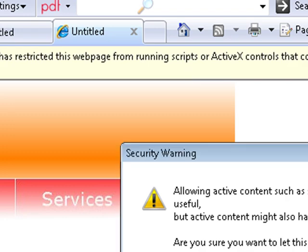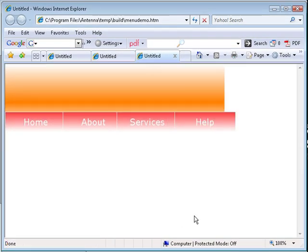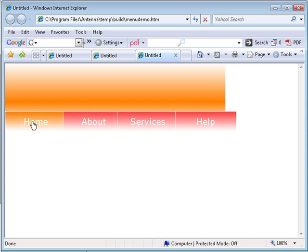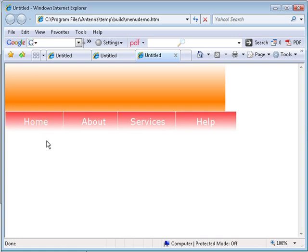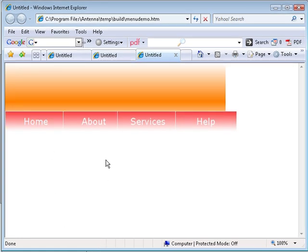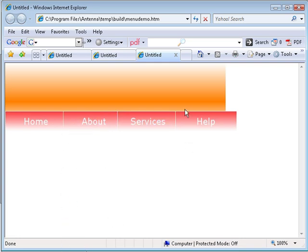You may have a yellow bar at the top. Click on Allow Blocked Content because it's a script. We need to give permission to Internet Explorer to execute this. And this is it! This is our menu, a fantastic menu created in about three minutes. This is one of the powerful features that come with Antenna Web Design Studio. I hope you enjoyed it. See you next time for another video about Antenna Web Design Studio.